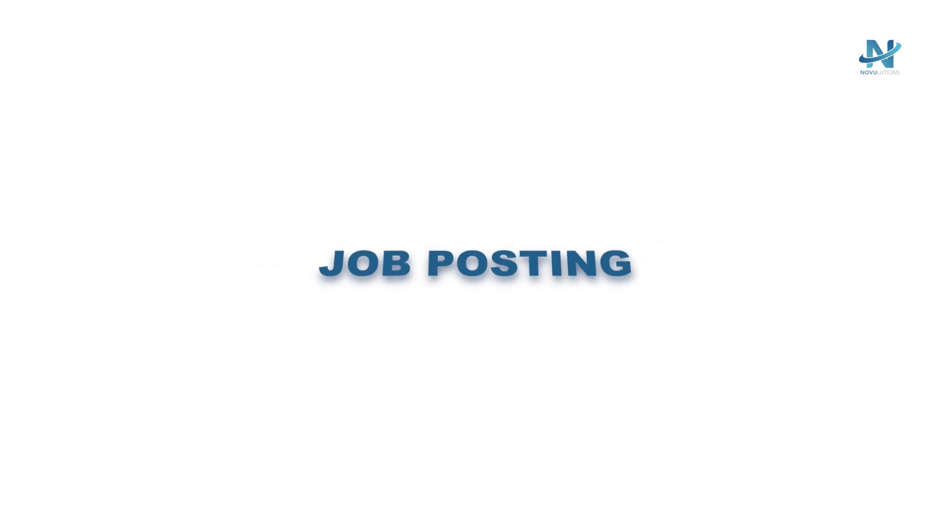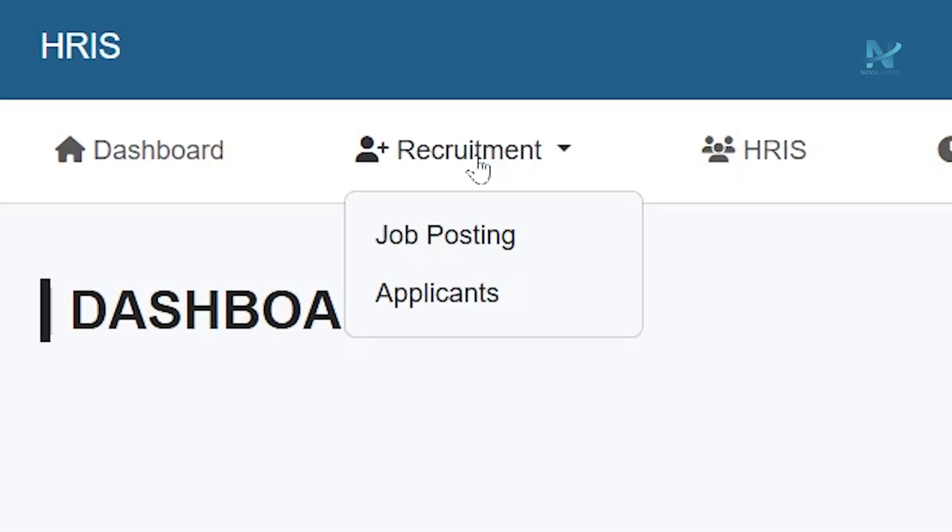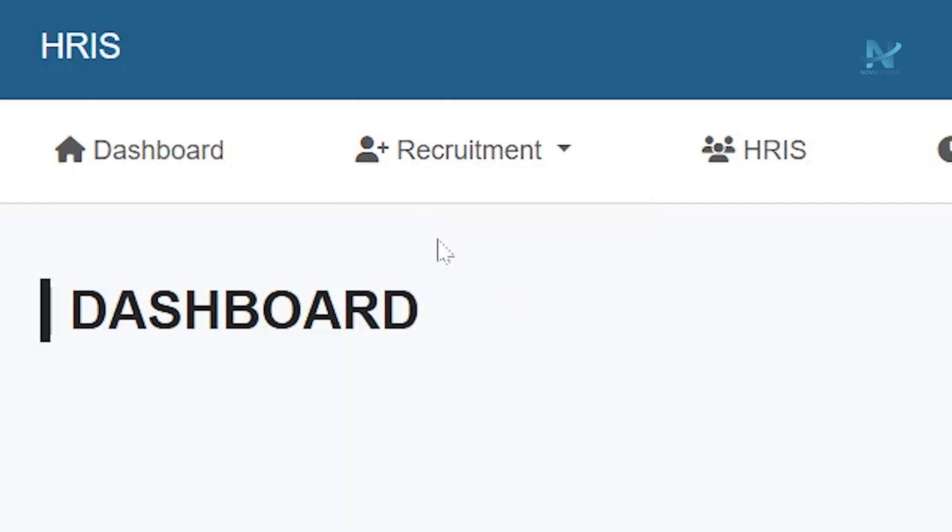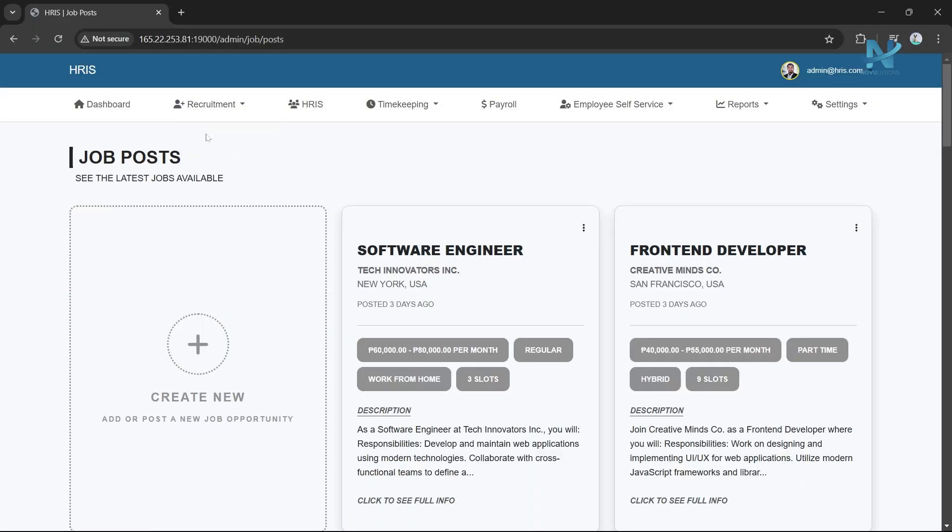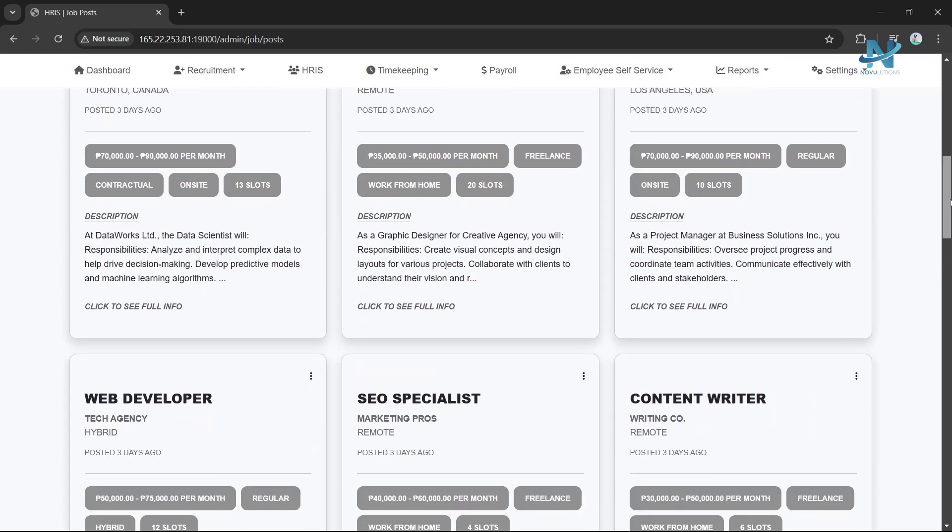Job Posting: Accessing Job Postings. Under the Recruitment Module, select Job Posting. Here you will find a list of all the job openings you have created.